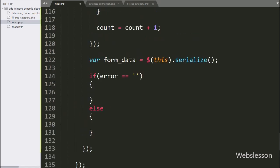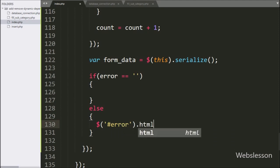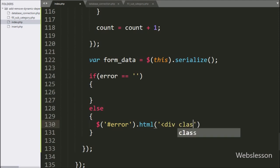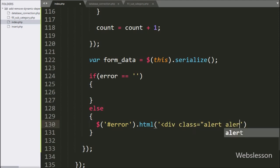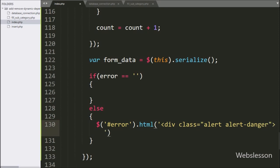To display the error variable value under the span tag, we have written $ with span tag ID 'error' with the html() method, and under this method we have written the error variable value. This code will display the error under the span tag with ID 'error'.